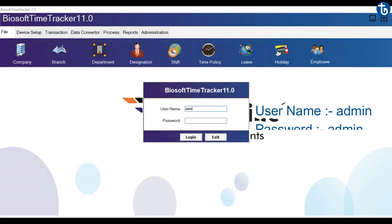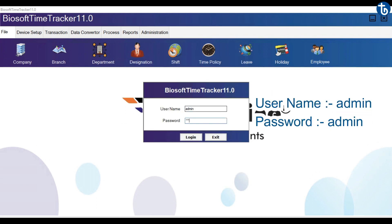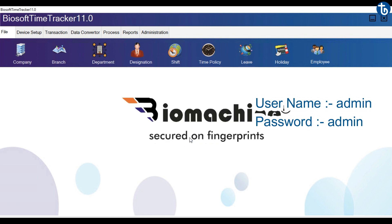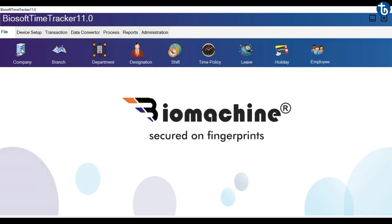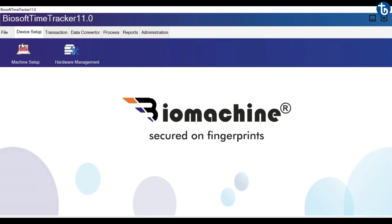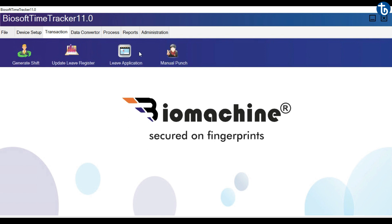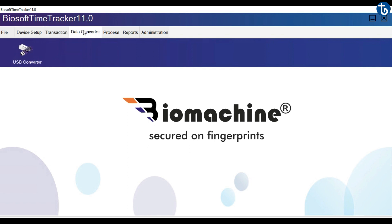By default, both the username and password for this software is 'admin'. Once you are logged in, you can see the differences in this new Biosoft Time Track attendance software compared to the previous one.